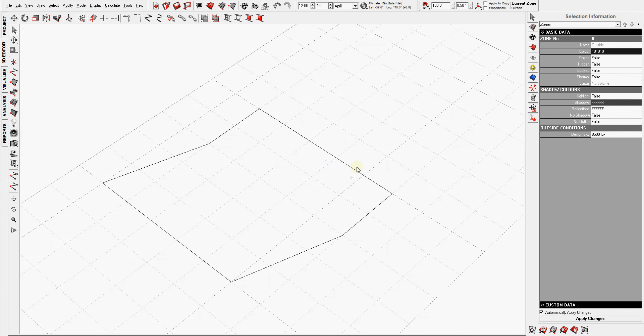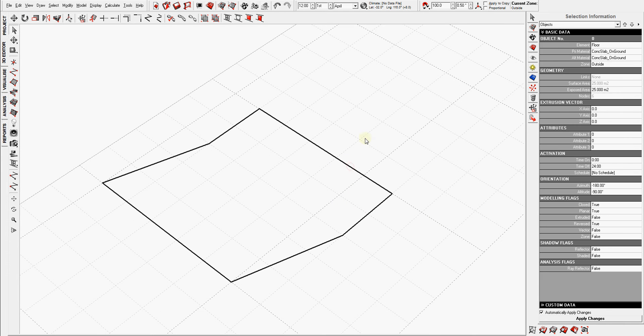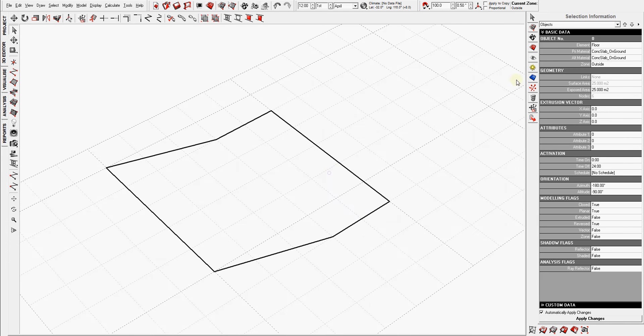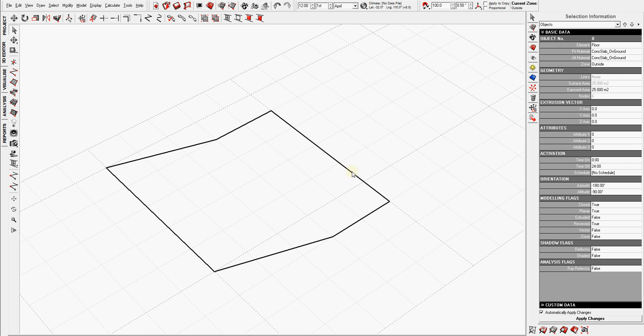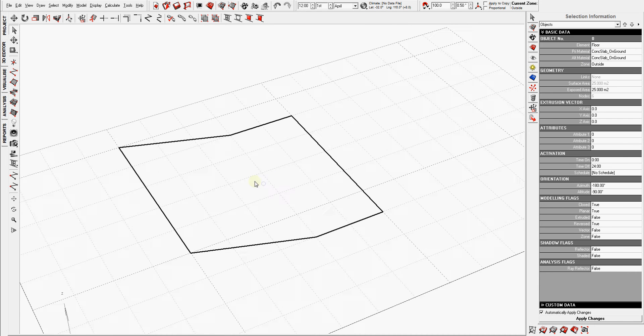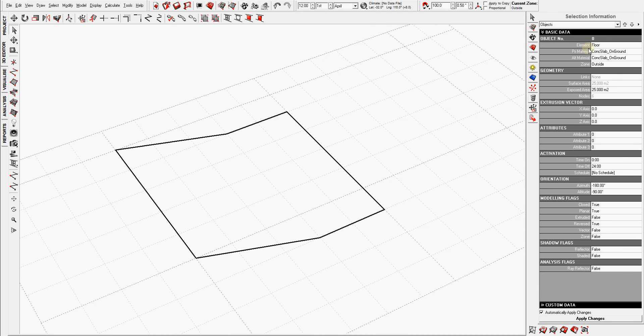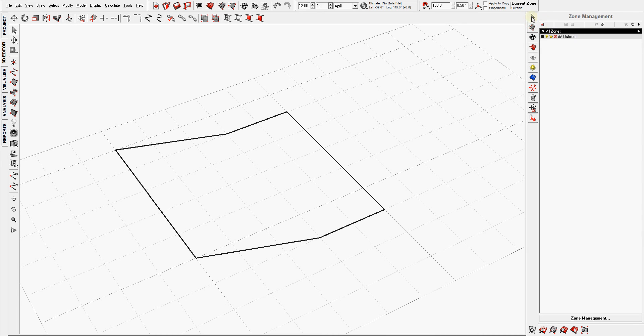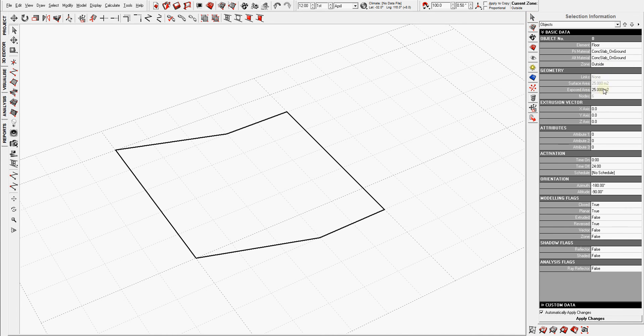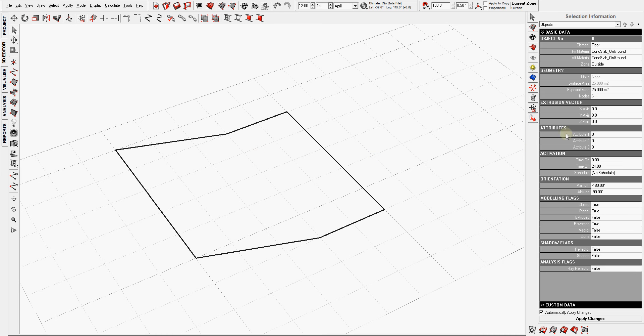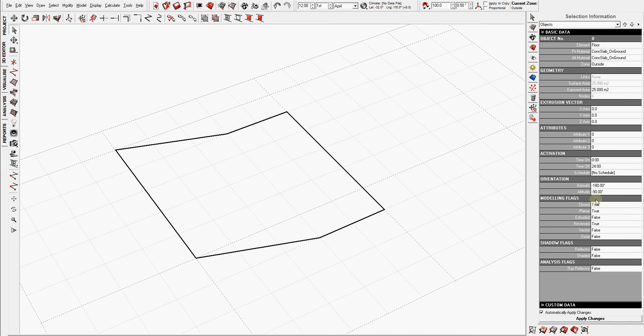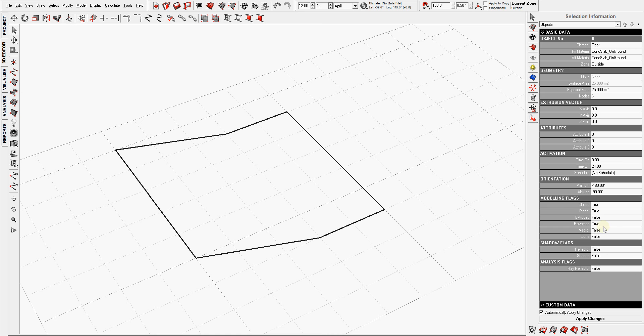Now as I mentioned before, while you have an object selected under the selection information, you will find the basic data. What's the object type? By default, because it's drawn on the XY plane, Ecotect has assumed it's a floor and it's already given it a material. It shows you what zone is it on, it's on the default zone which is called outside. And then it gives you basic information about the geometry, surface area. Right now this shape that I have has a surface area of 25 square meters. It shows you things like orientation, whether it's planar or not, closed or not, extruded or not.